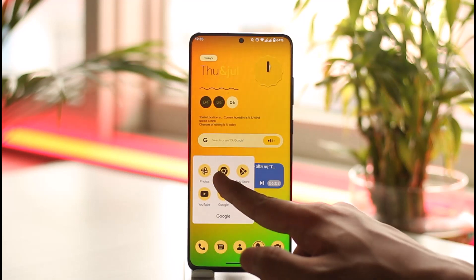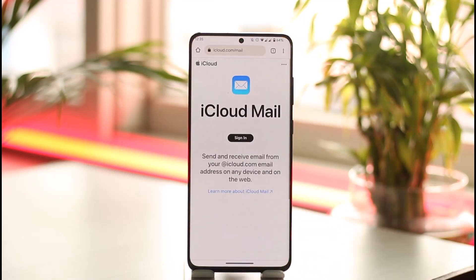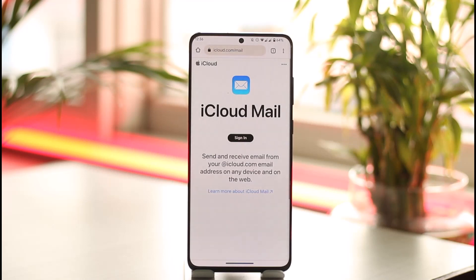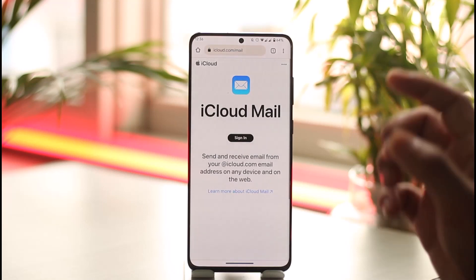To do so, just go ahead and open up your browser. Once you open up your browser, you want to go to icloud.com/mail — yes, this is the URL that you want to go to. You just have to go to icloud.com/mail and then you land on this page. I'll make sure to drop a direct link down below.